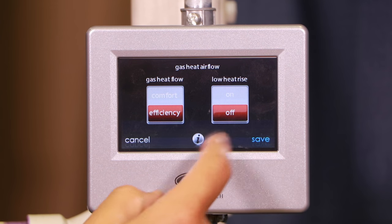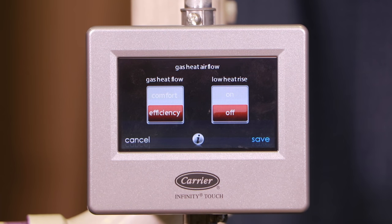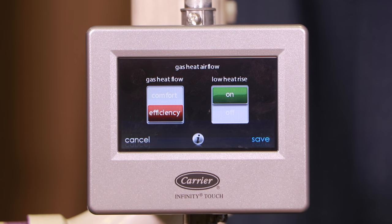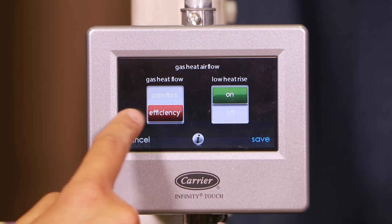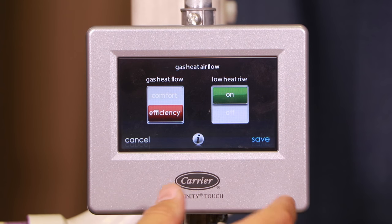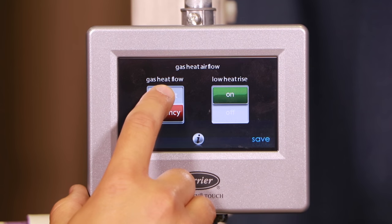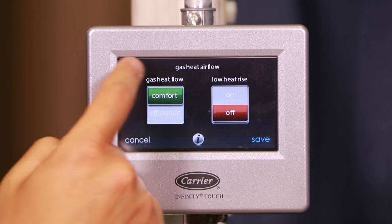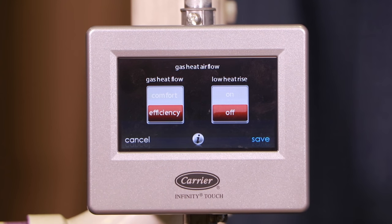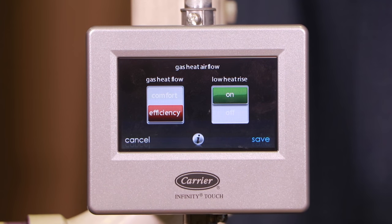The low heat rise is similar. It's called low heat rise because it's intended to be used with a bypass humidifier. So if you have a bypass humidifier you'll turn that feature on, or if you just want to get more airflow in general and the efficiency setting wasn't getting you quite enough, you can turn that on as well. It's a little counterintuitive but green then red means the least amount of airflow, that's a little bit more, and that's the most.